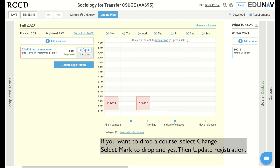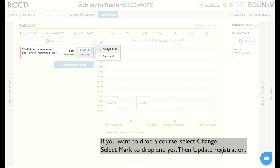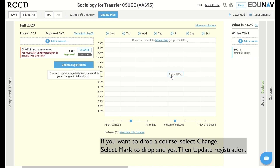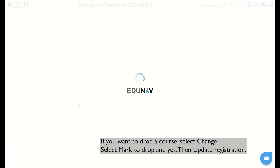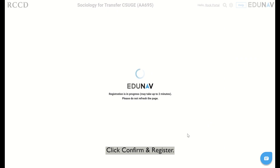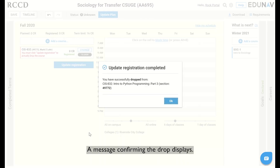If you want to drop a course, select change. Select mark to drop, and yes, then update registration. Click confirm and register. A message confirming the drop displays.